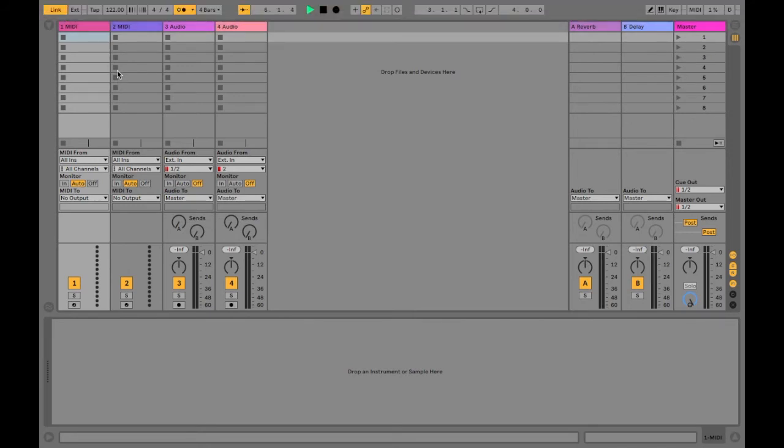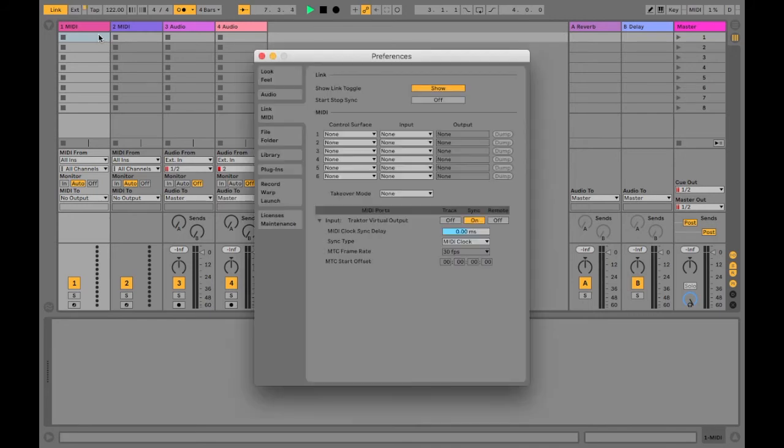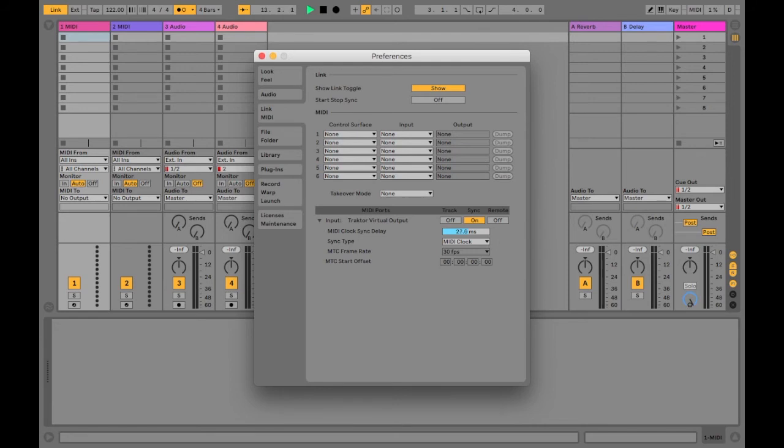To make sure that everything stays in time with each other we're going to open up the preferences and this time we're going to drill down these extra options for the Traktor virtual output. Then we're going to need to adjust the MIDI clock sync delay until our two beats are in time with each other.